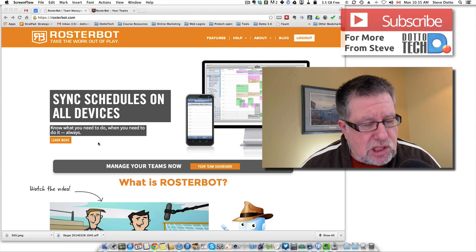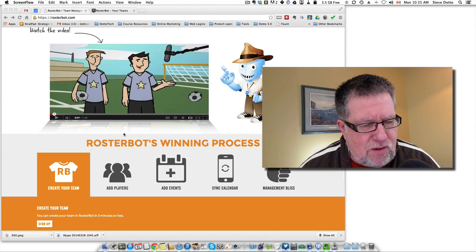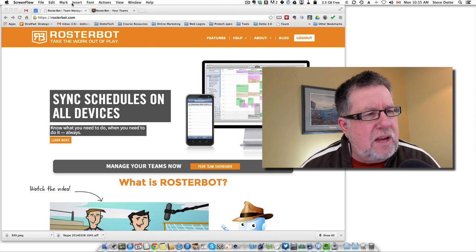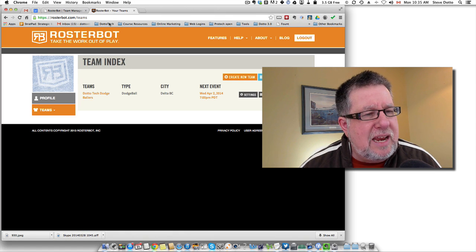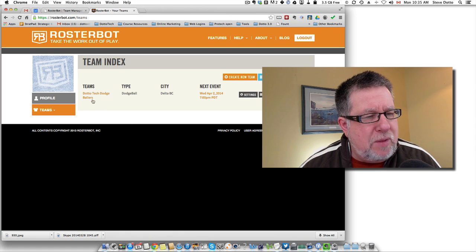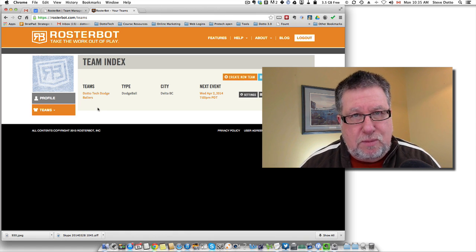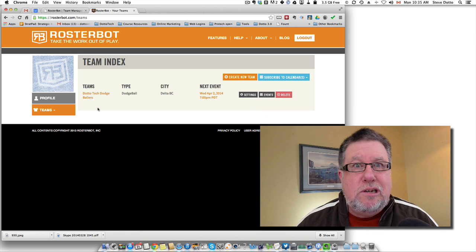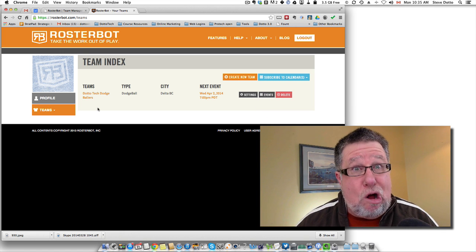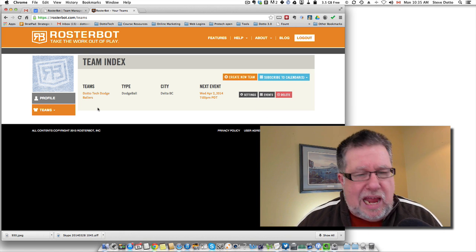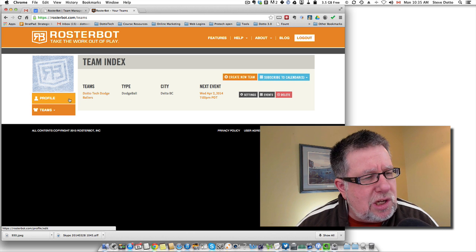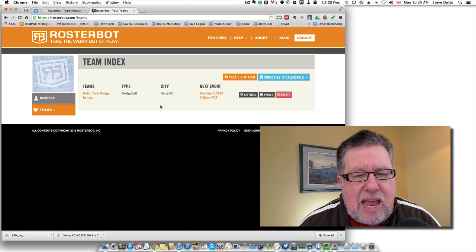You can sign up for RosterBot. They've got a nice little tutorial on the homepage. I've logged in and set up the DottoTech Dodgeballers — because if you can dodge a wrench, you can dodge a ball. I love dodgeball. I've set up this team, and it allows you to create as many teams as you need.